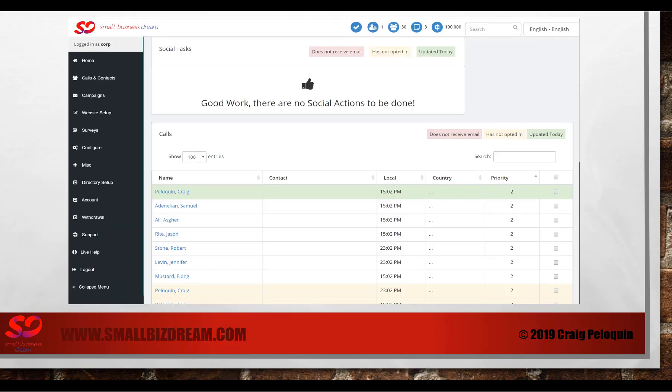When you click the login button you'll be brought to your home page. If you've been doing all your work like you should be, there should be a checkmark at the top saying good work, there are no social actions to be done.